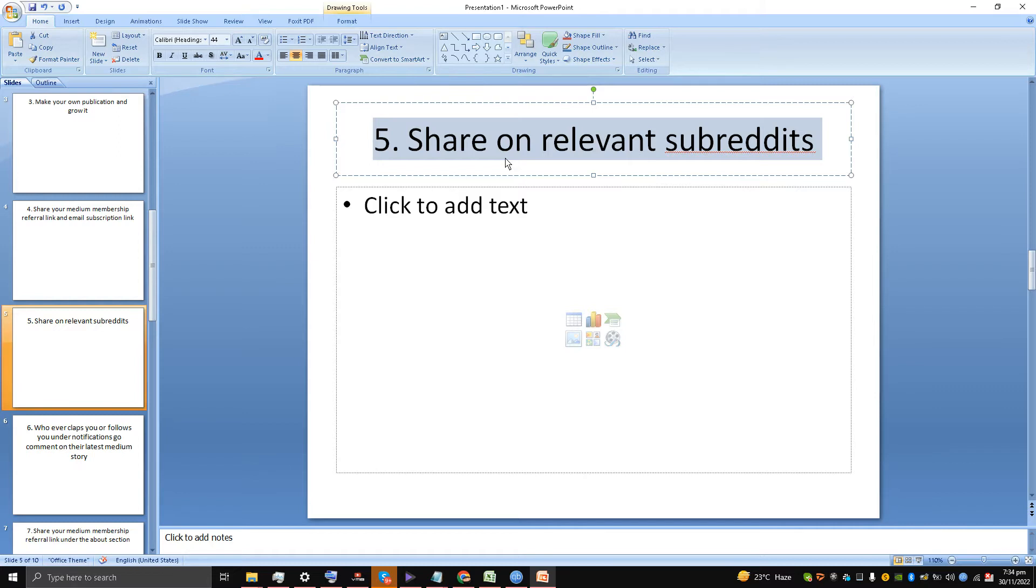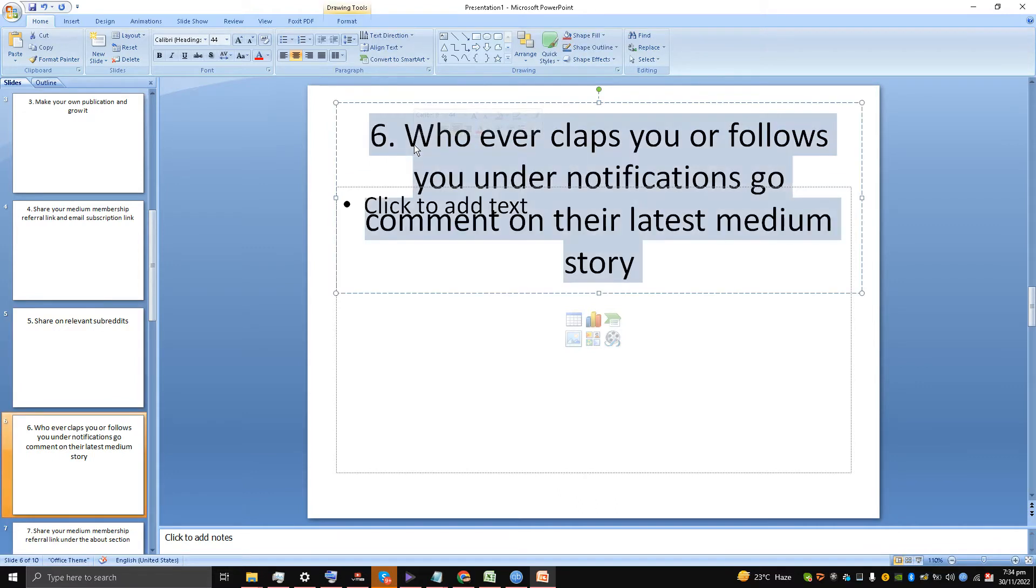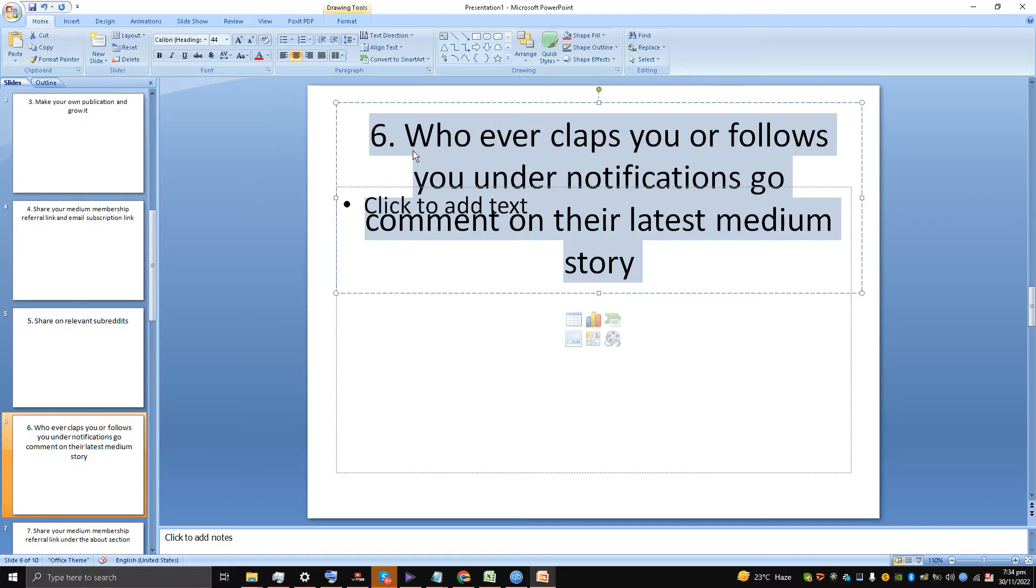This is very important: whoever claps you or follows you, you will check it in the notifications. Go and comment on their latest Medium story. This is a very important point. Whenever somebody claps or follows you, you will see it under the notification bar.